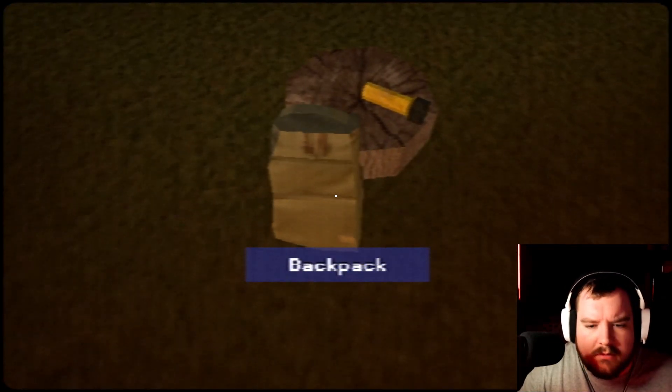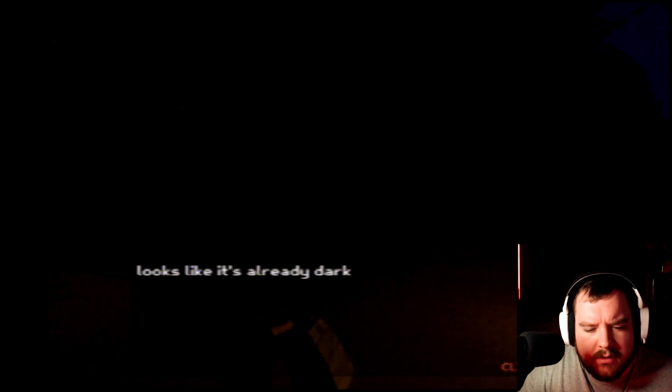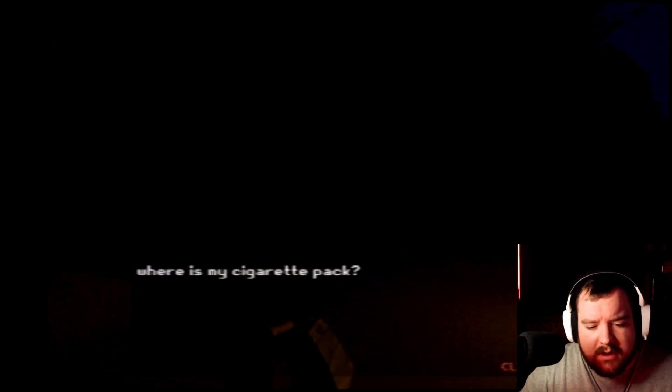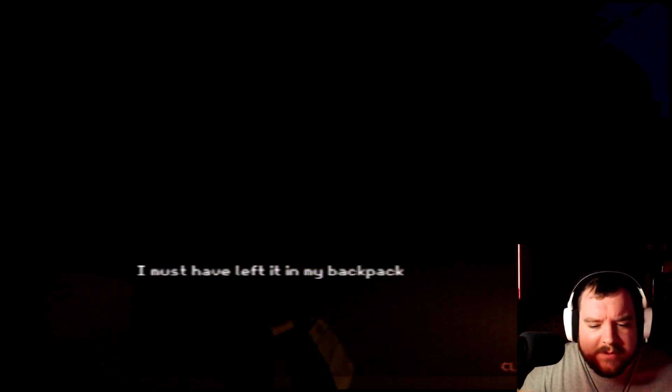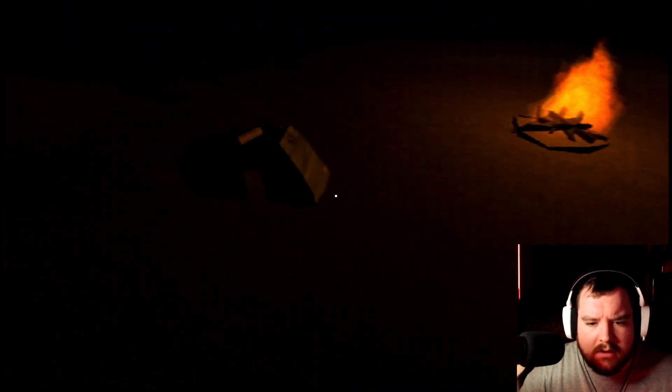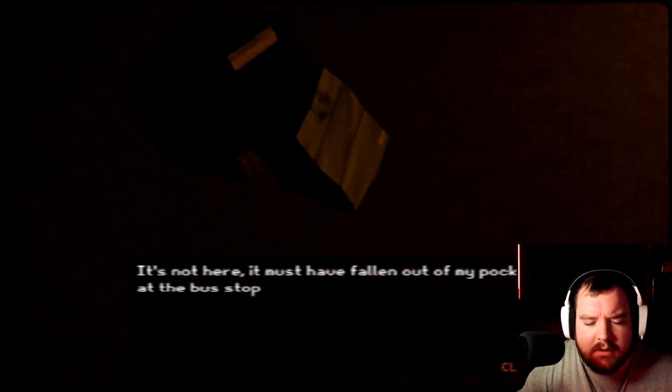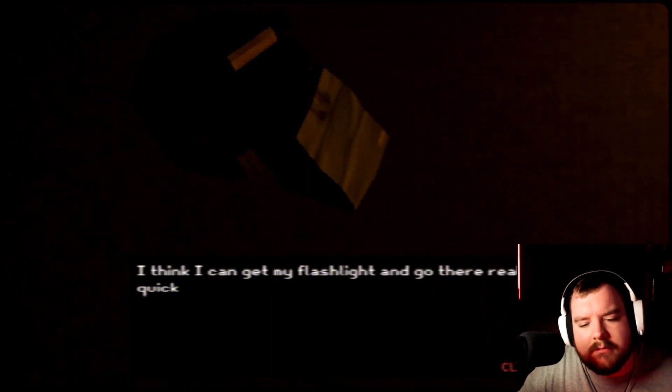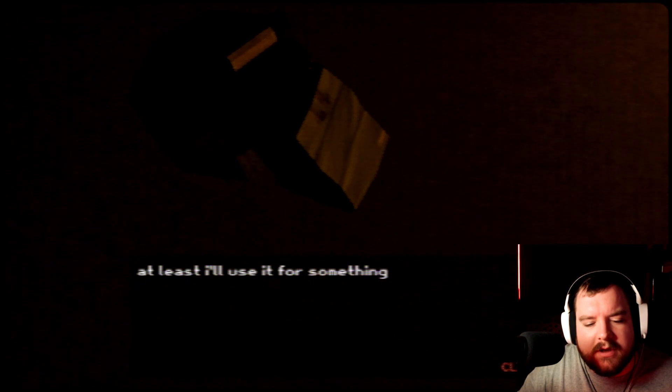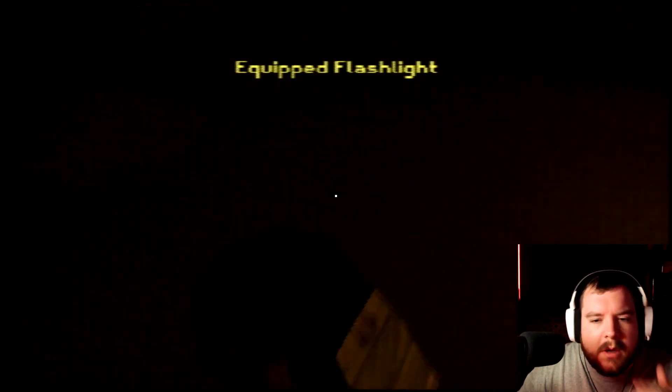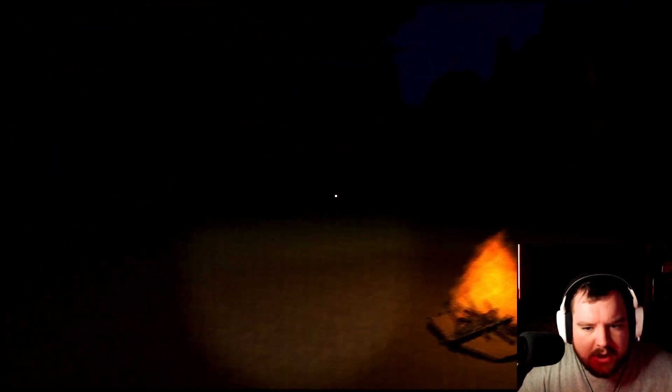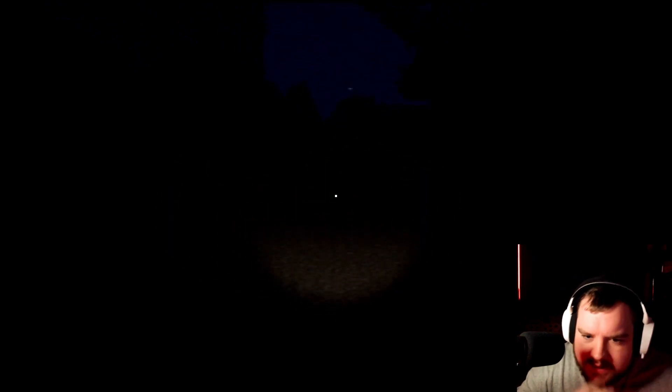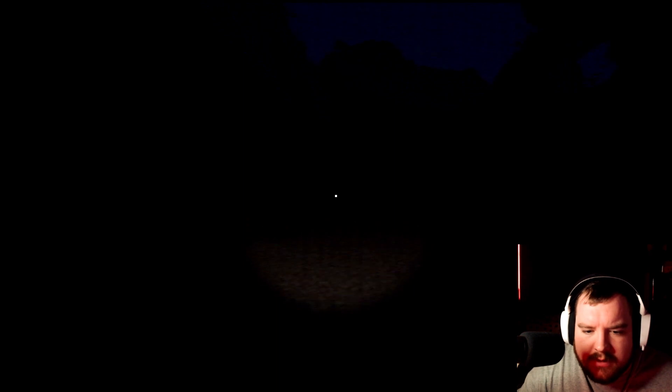Is there something I can help you with? It's like it's already dark. Did you not just hear the... I just wanted to smoke a cigarette and eat something. Where's my cigarette pack? Did you not hear the people whispering? I must have looked at my backpack. It's not here, it must have fallen out of my pocket at the bus stop. Shit, I can't concentrate without my cigarette. I think I can get my flash, I can go there real quick. At least I'll use it for something. Okay mister, so we're going to go all the way back the way we just came when it took us all day to get here just to get you a cigarette. That seems like the biggest waste of time.